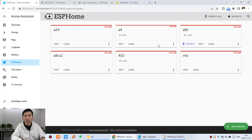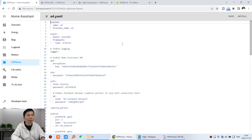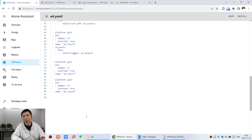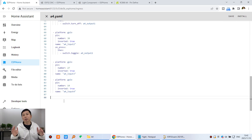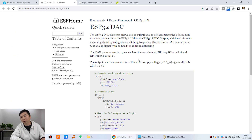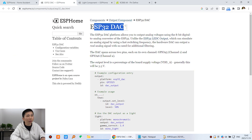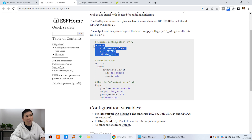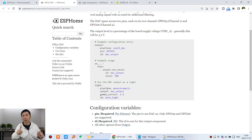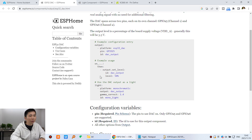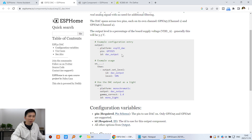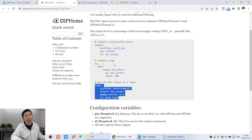This is our ESPHome config web page where we can find this A4 board. This board we have already configured for relay, output, input, and analog input from the last video. Now we just add the DAC function. You can see on the ESPHome official website that ESP32 DAC is very easy — you define the output and define a light, because this time we will create a dimmer bar to change the brightness and output 0 to 10 volts. I can copy this code to our ESPHome config.